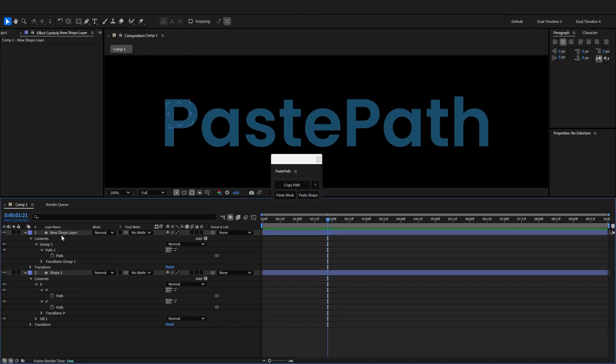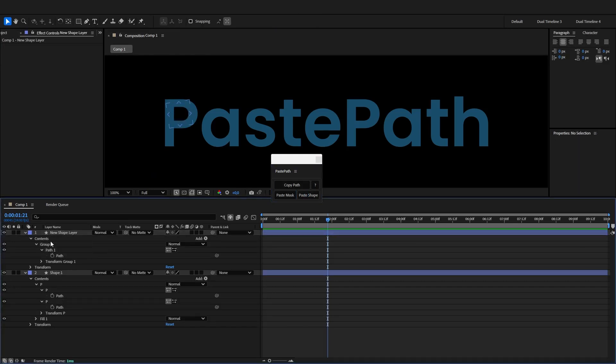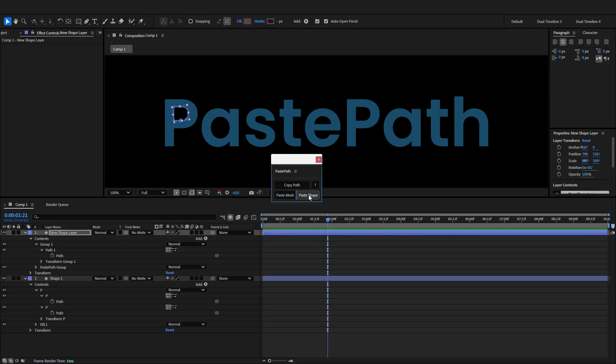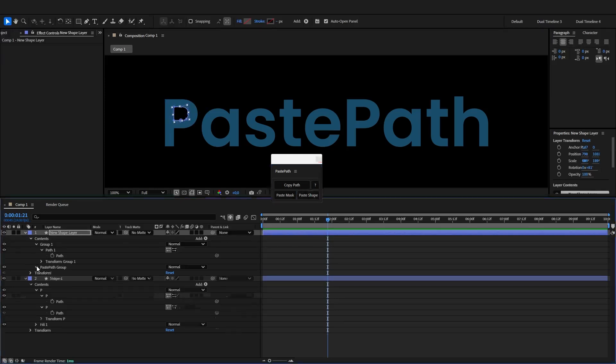Now if you don't have a path selected but you do have a shape layer selected, clicking paste shape will create a new shape group with a path inside.